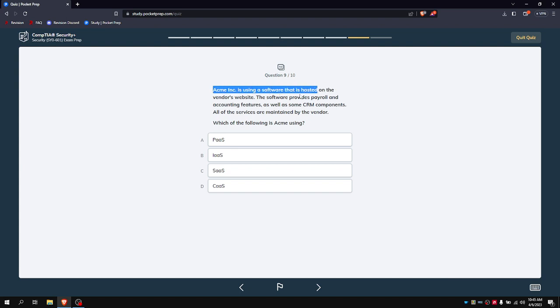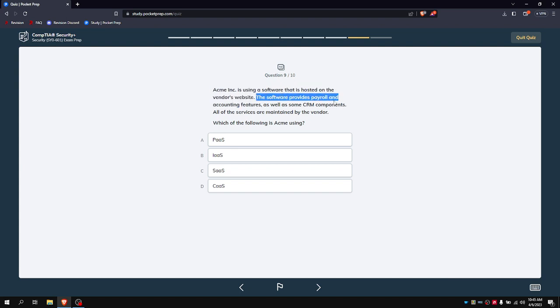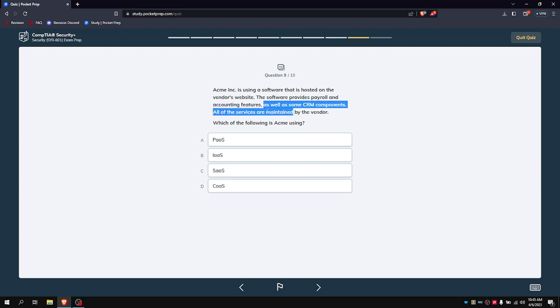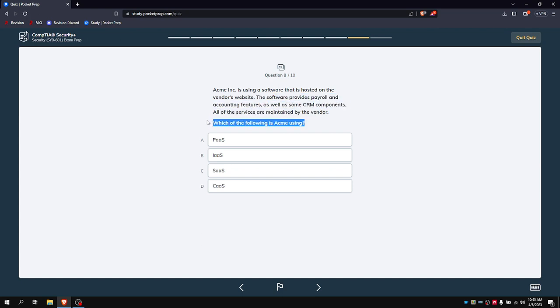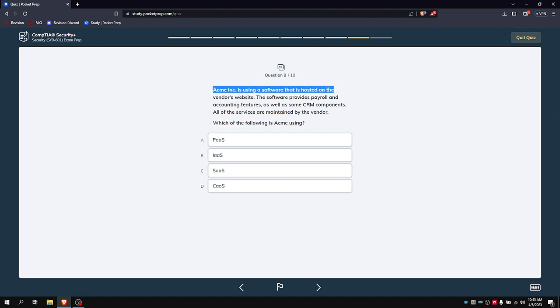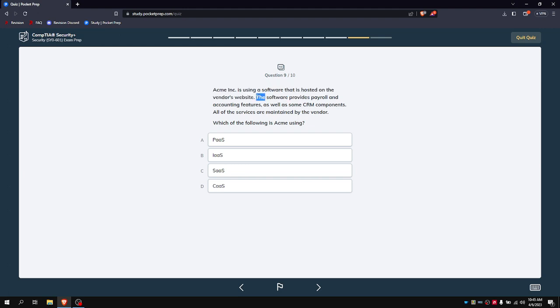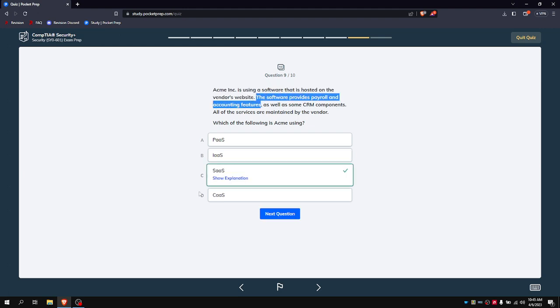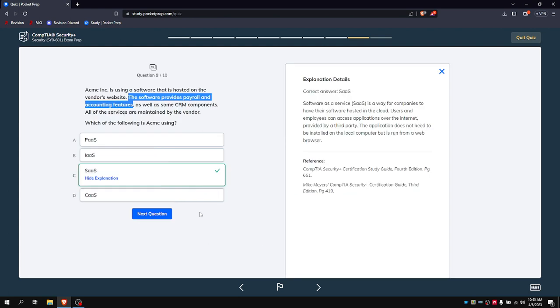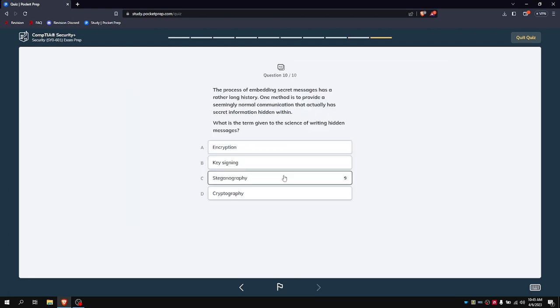ACME is using software hosted on the vendor's website. The software provides payroll and accounting features as well as some CRM. All the services are maintained by the vendor. Which of the following are they using? They're probably using software as a service, so it's SaaS, software as a service.